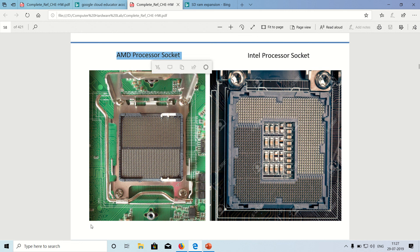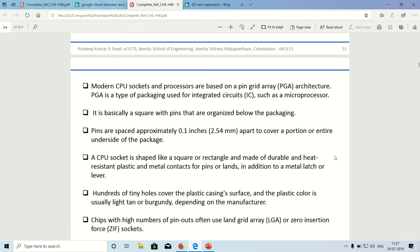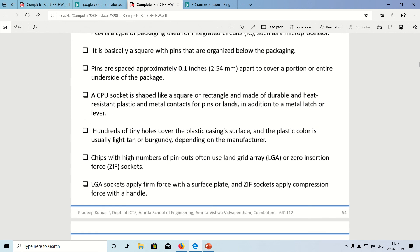Both are unique. Both are different. I cannot keep a processor which is made by Intel into an AMD socket and vice versa. You will have to remember one thing which is very important. Whatever we use is called as pin grid array architecture. Please remember this. This is the only thing that I want you to remember.